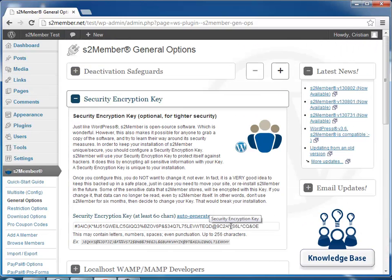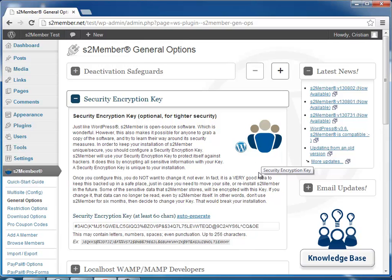What this key will enable S2Member to do is encrypt sensitive information to protect it from people that may try to view it. This practice of using a key for encryption is very good for security.